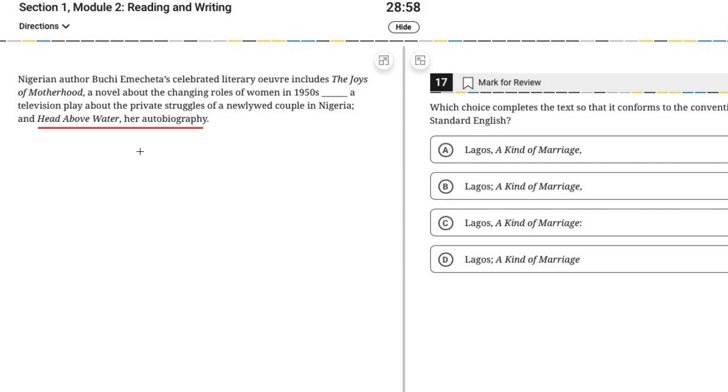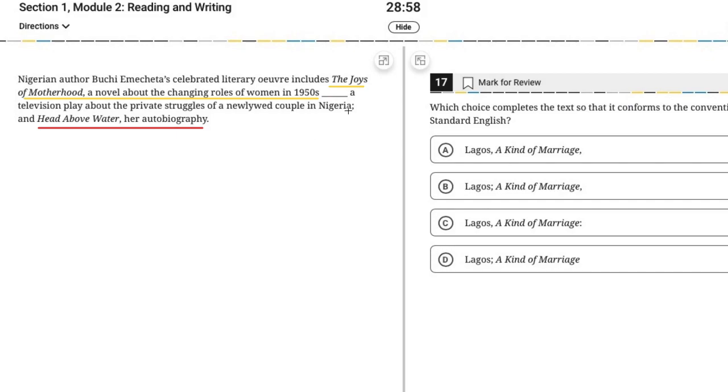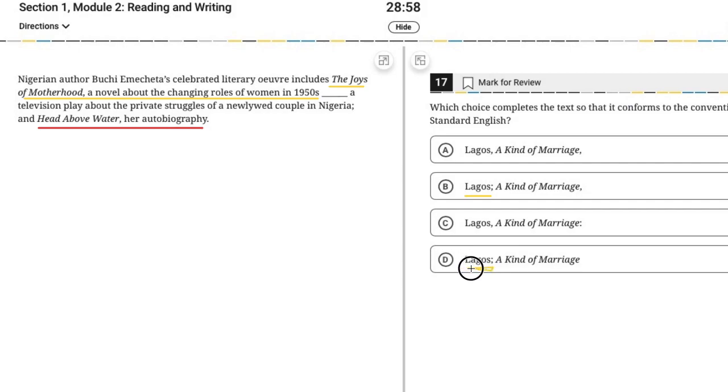That suggests to me, especially when we look at the first item here, the joys of motherhood, a novel about the changing roles of women in 1950s. Well, we want our first item to end with that descriptions ending. So just looking at that first part of it, B or D could be correct. Because both of them have a semicolon. So the comma doesn't work because it doesn't clarify where one item ends and the next one begins. What is it that distinguishes B from D on this one? Well, we do need some kind of comma here.